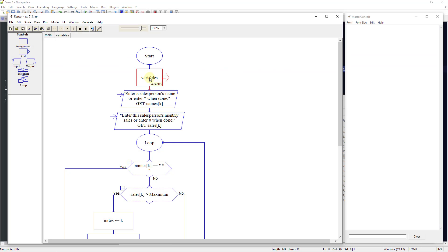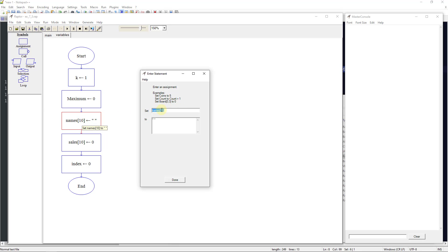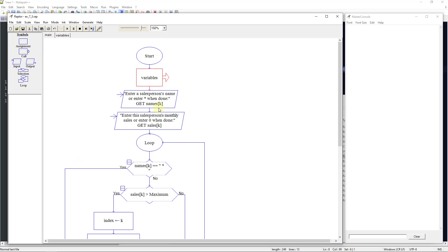Let's take a look at this in Raptor. First we set our variables: k to one, maximum to zero, a names array initially set to five, and a sales array also set to five. In Raptor, if you exceed the initial size it will continue to build the array past that. We also set index to zero, then return to the main chart.